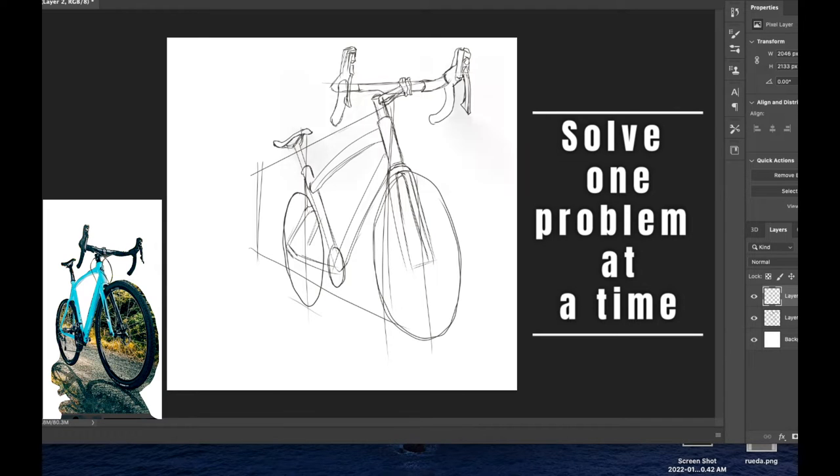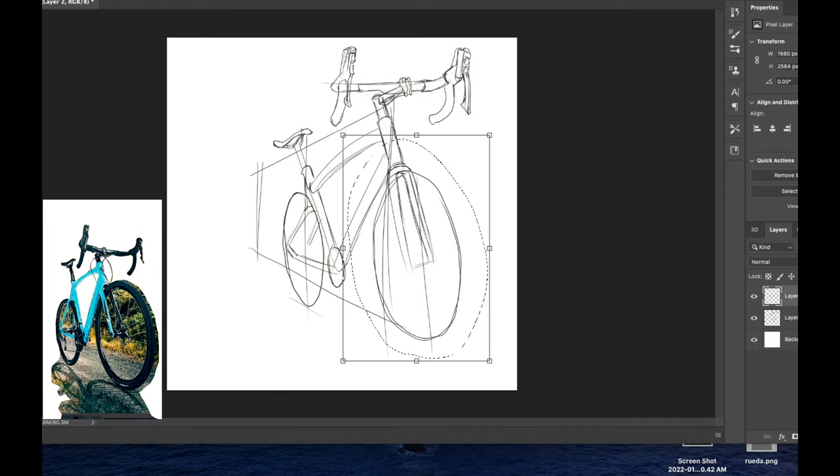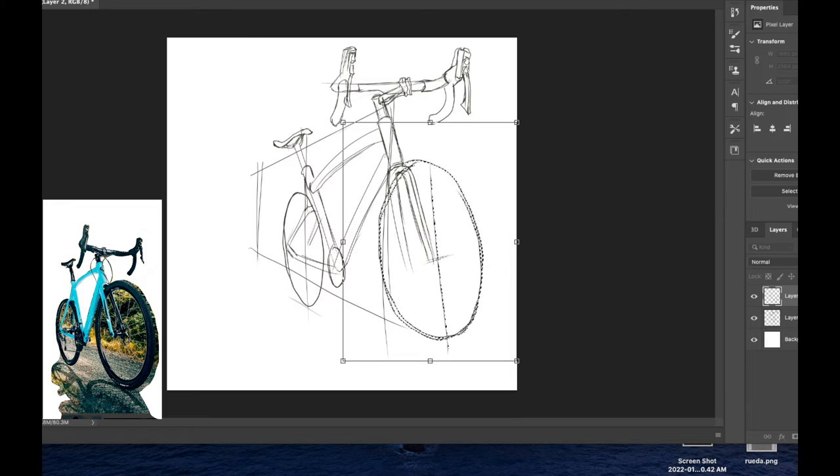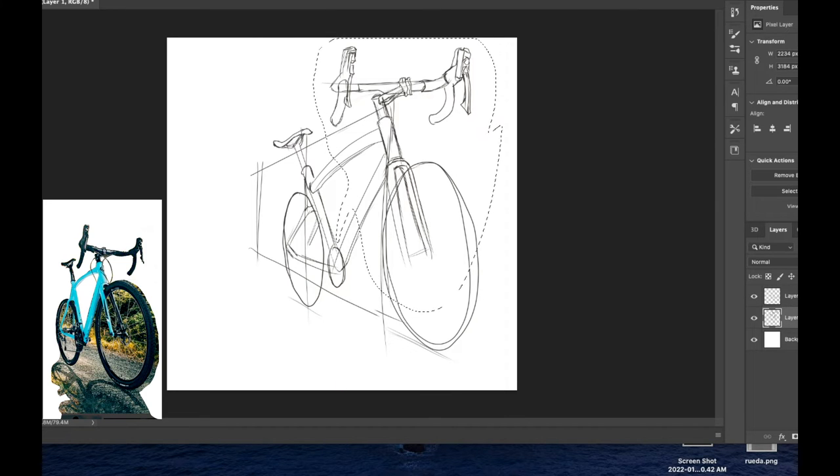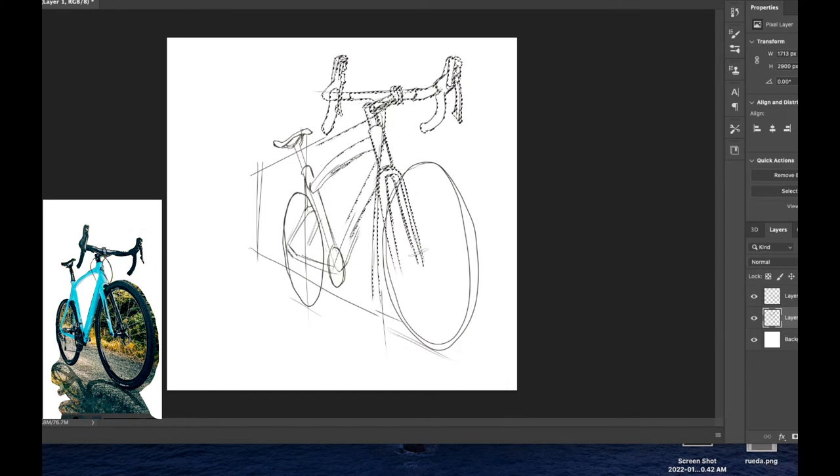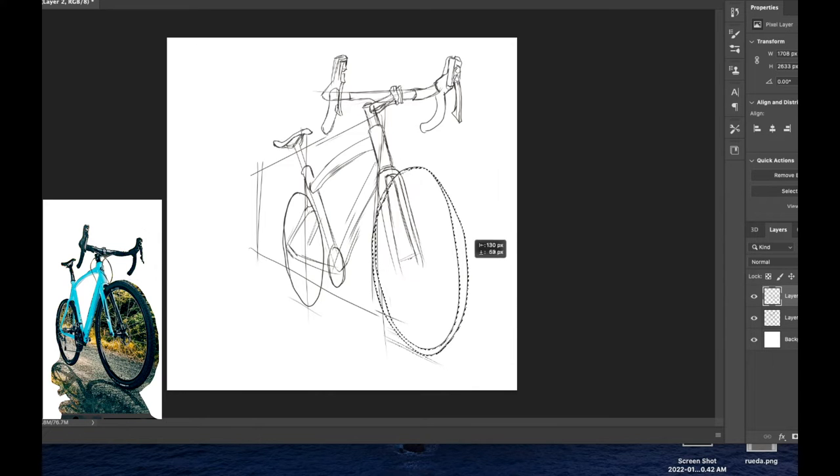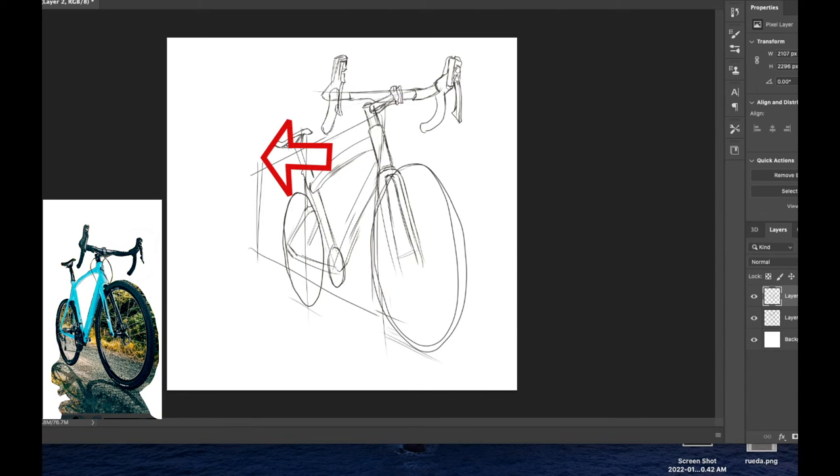Now, let's talk about one thing. If you look at the bicycle here, I'm moving the front part of the bicycle, meaning the handlebar and the bicycle fork, I'm moving them backwards, because they're a little bit too far away from the seat.